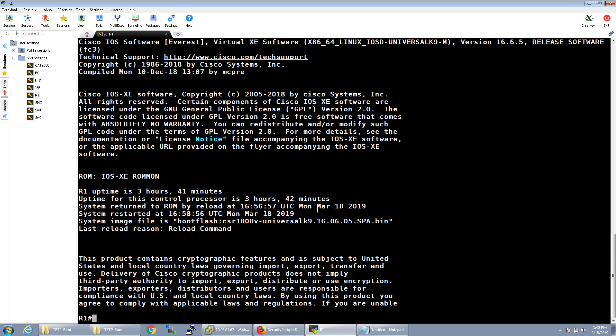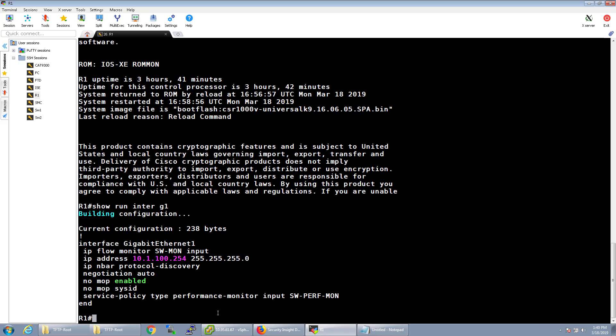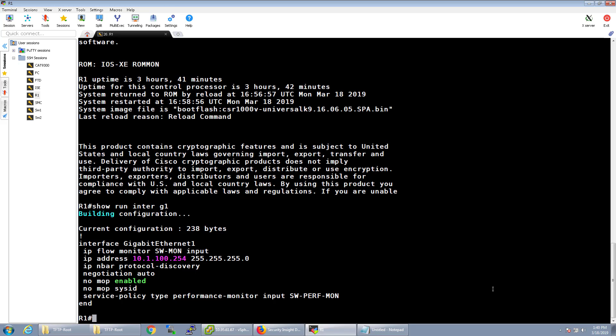And as you see here, we previously configured the interfaces to send NetFlow to StealthWatch. Which you can see here. So not a problem as well.